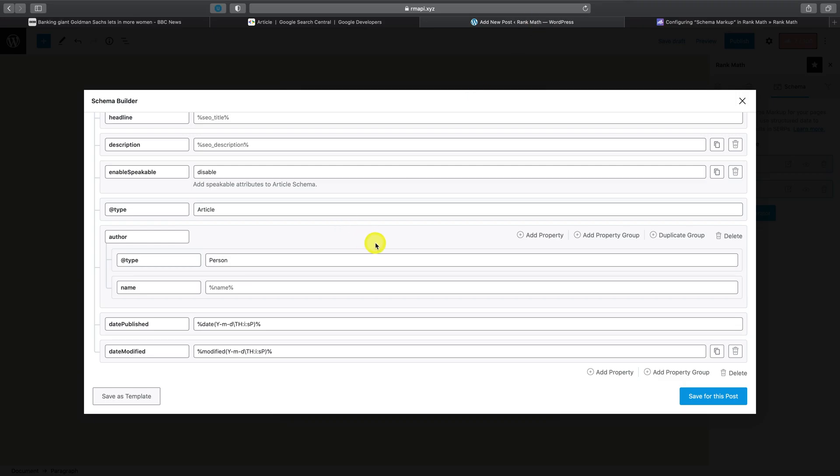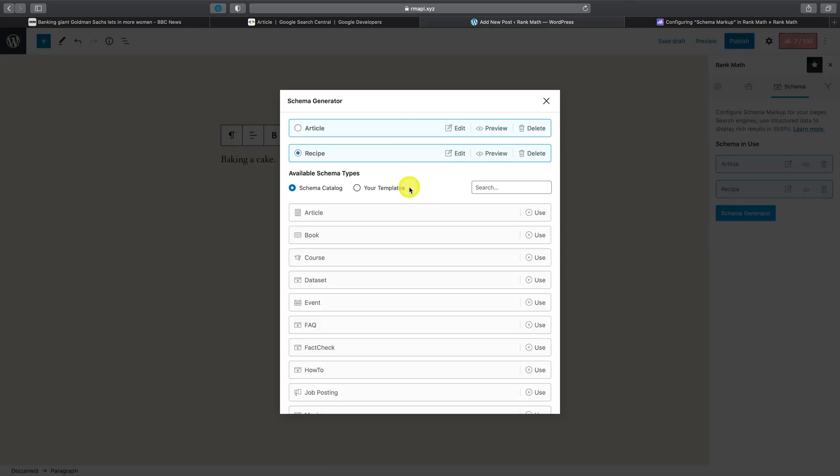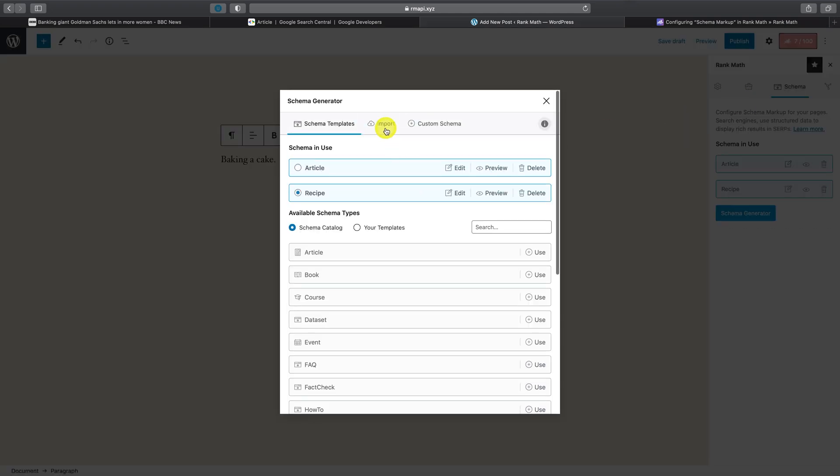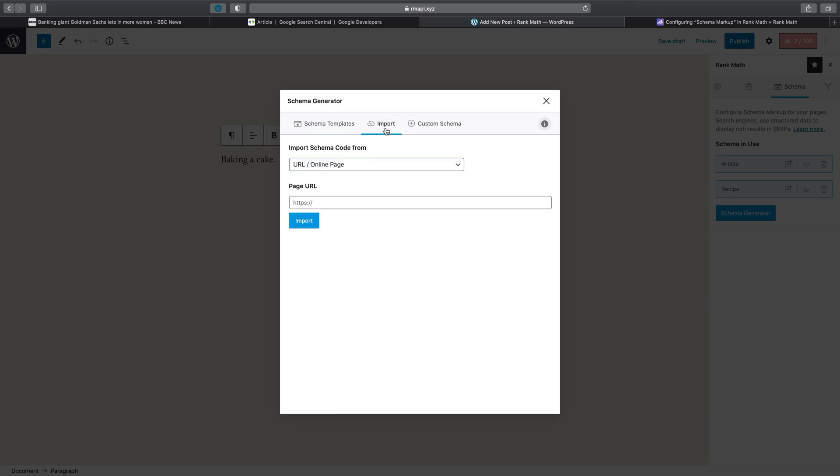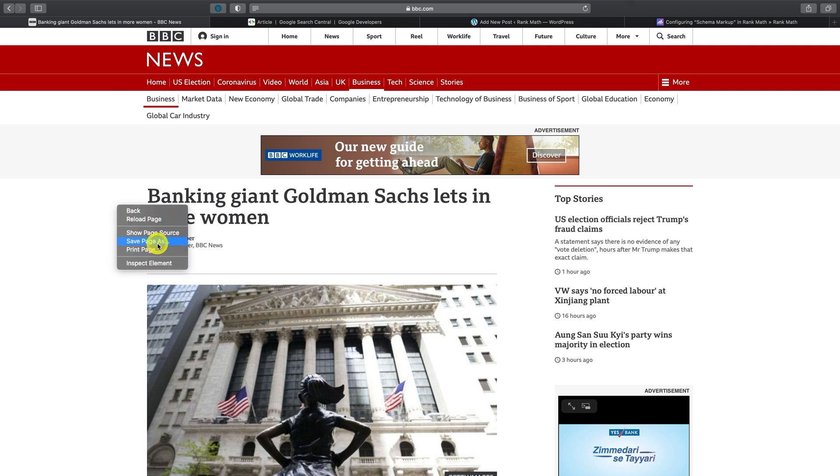In addition to this, if you wish to take inspiration from your competitors that use complex schema that is not available anywhere else, for instance, let's refer to this article on the BBC's website. If you click view page source, copy the page's entire HTML,